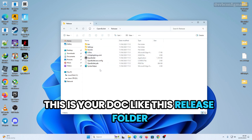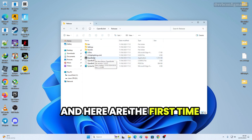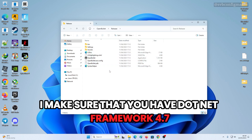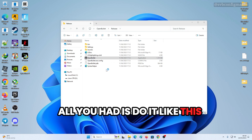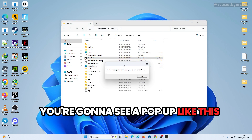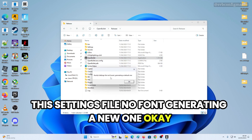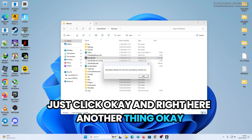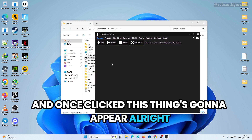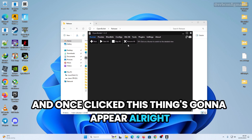Double-click the release folder. If you're opening this for the first time, make sure you have .NET Framework 4.7. Double-click the executable and give it a few seconds. You'll see a pop-up saying 'Settings file not found, generating a new one' — just click OK.